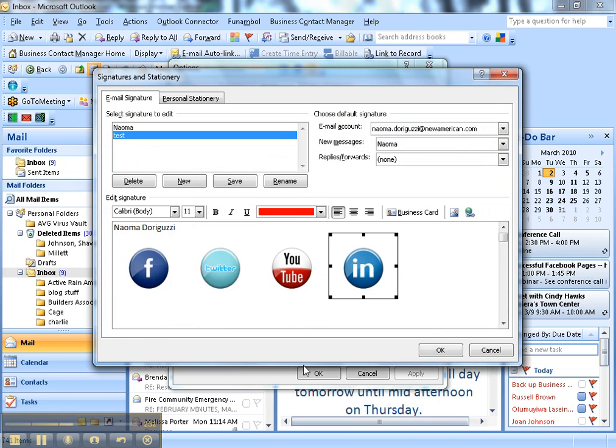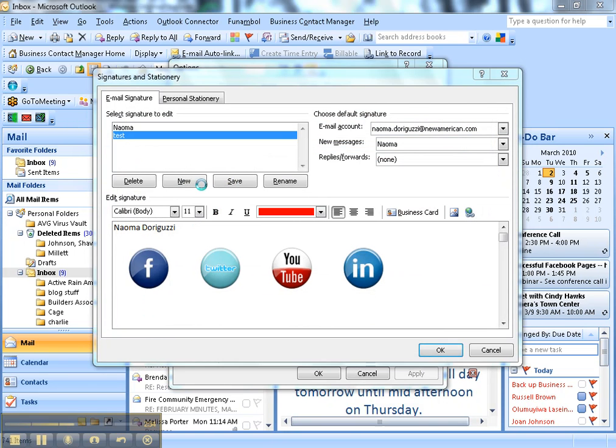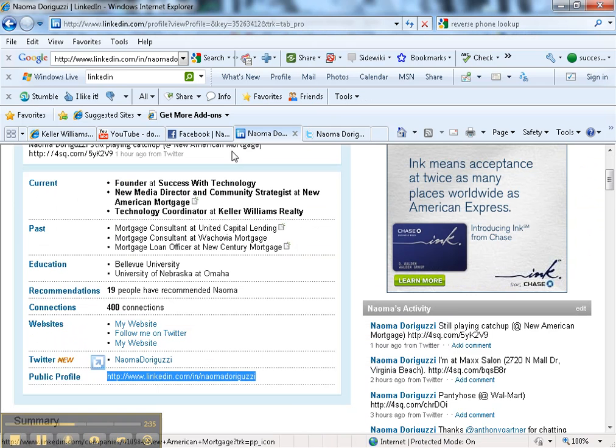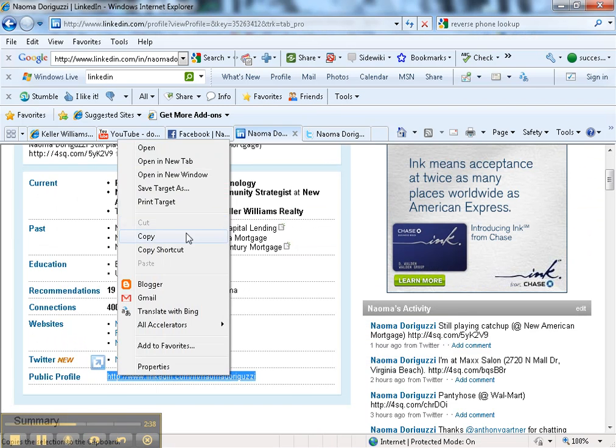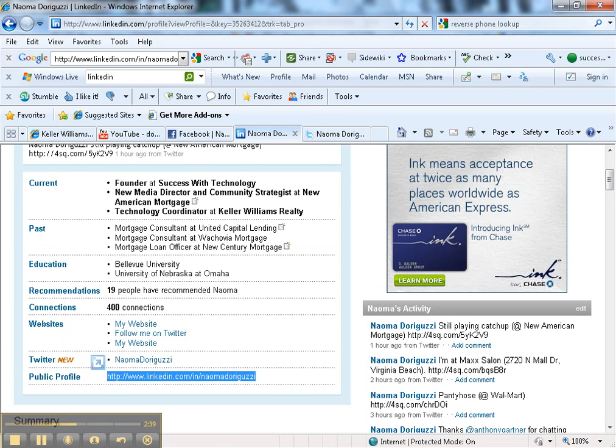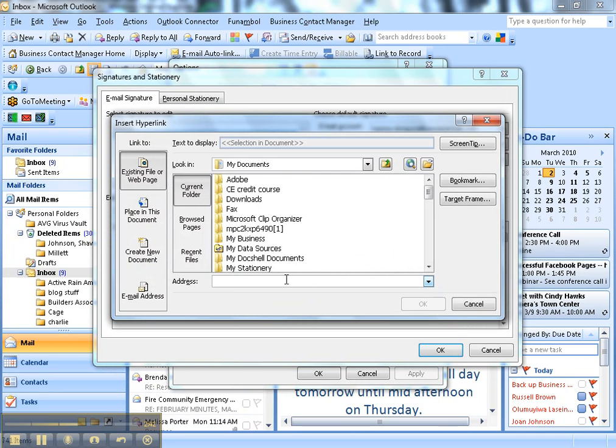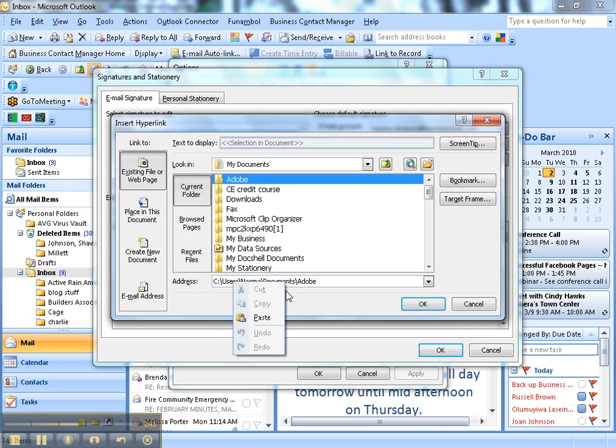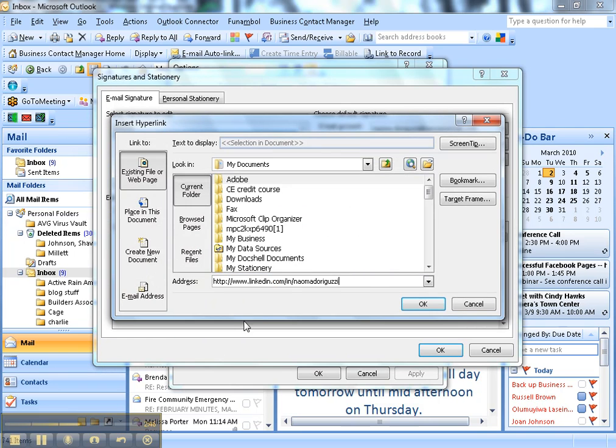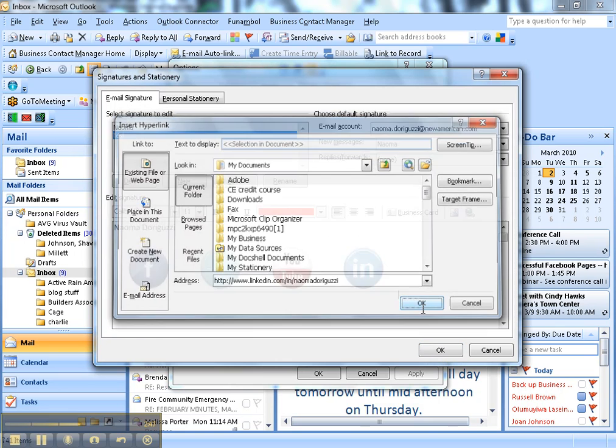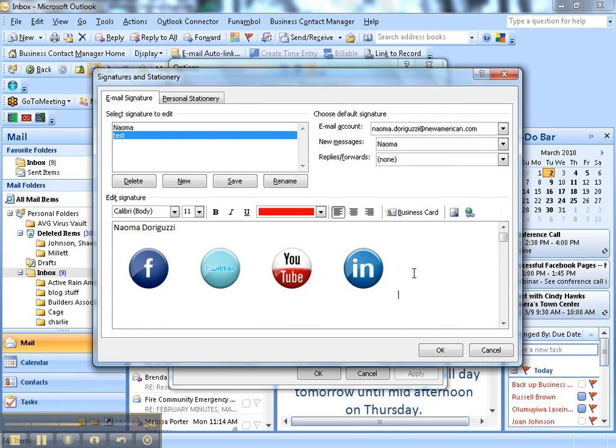And then last is LinkedIn. Here's the URL. Copy, go back to Outlook, hit the chain link. I don't know why it keeps doing that. Paste, hit OK. There I have it.